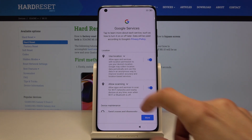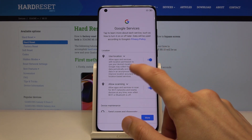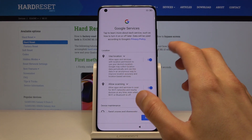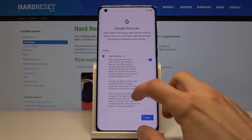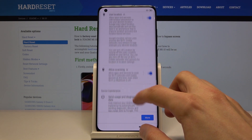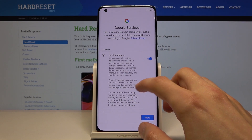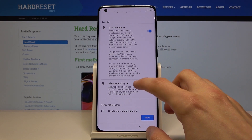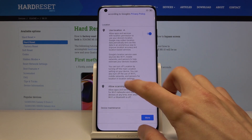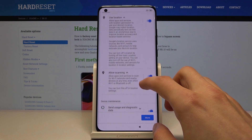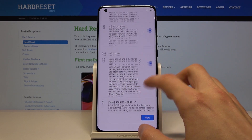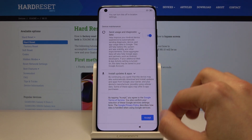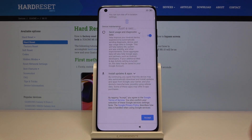Then you have the Google services section. You can read what each service does by tapping on the arrow here for a more comprehensive overview. You can enable or disable them as you prefer, then tap on Accept at the bottom.